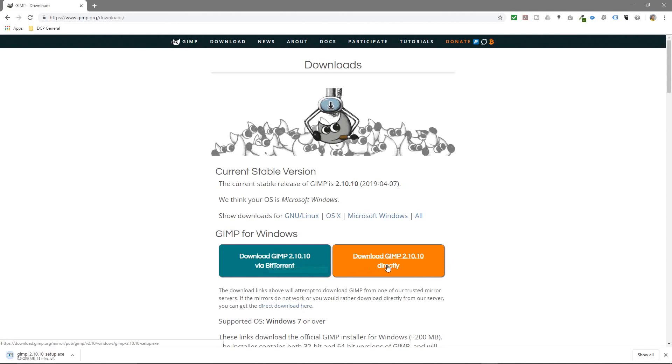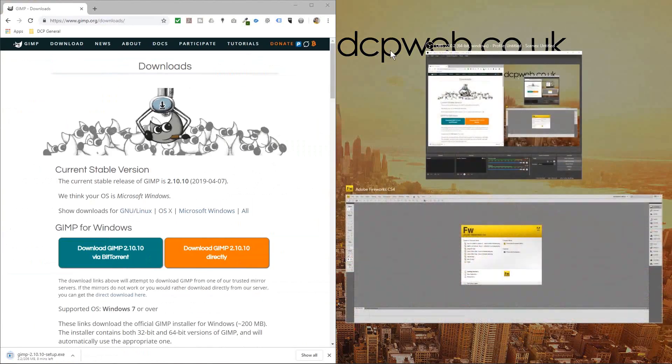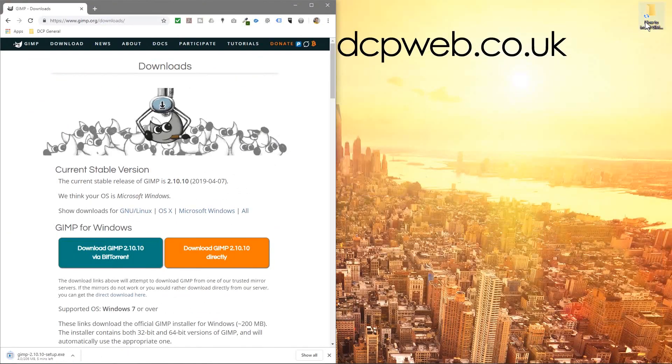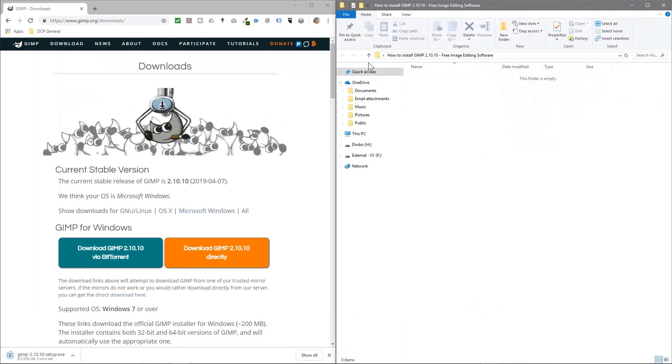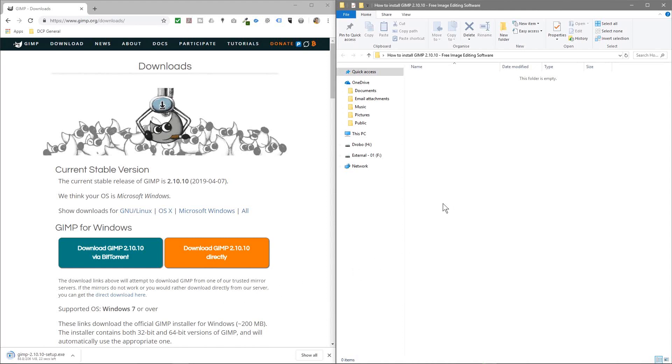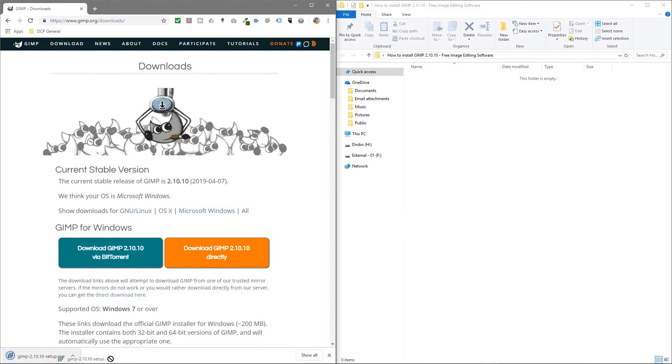I don't really want to use BitTorrent so we'll just do a direct download here. We'll drag this to the side and then open up this folder and wait for the download to finish. It's 206 meg so it'll take a little bit of time to download. Okay, so that's fully downloaded.